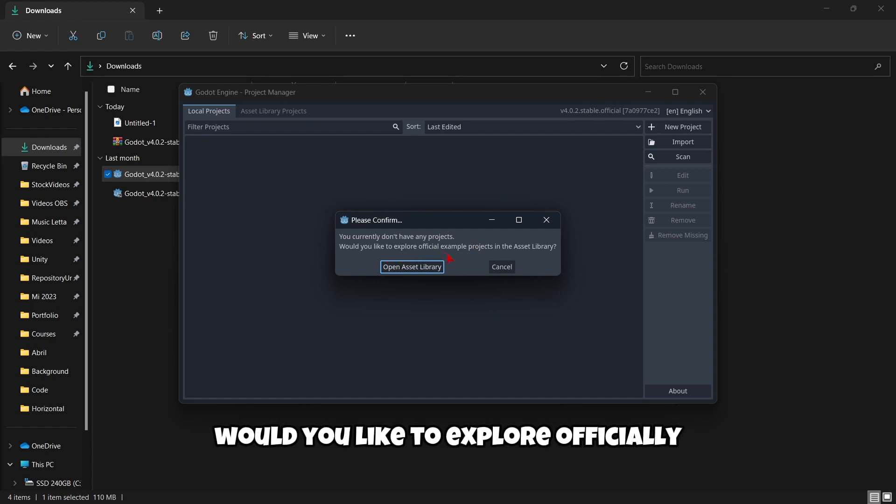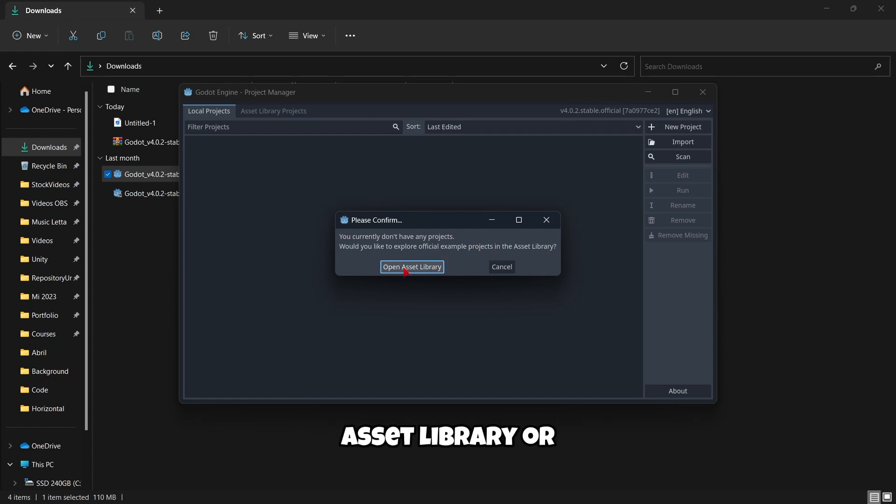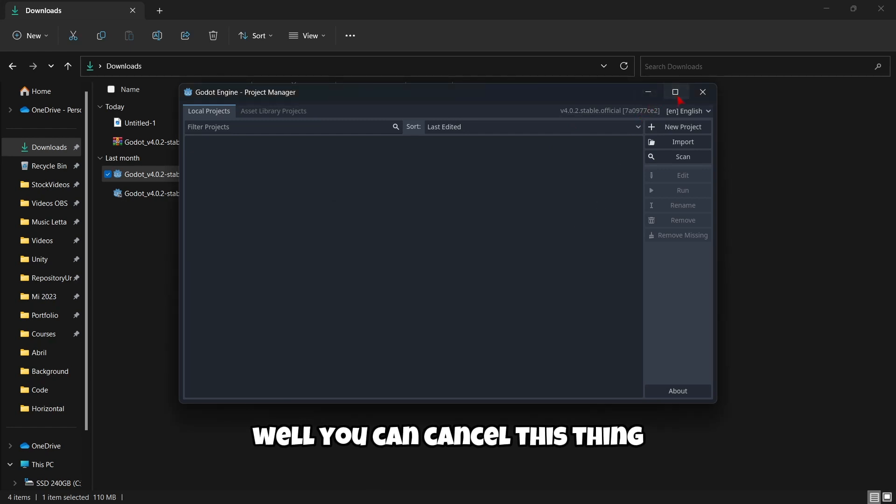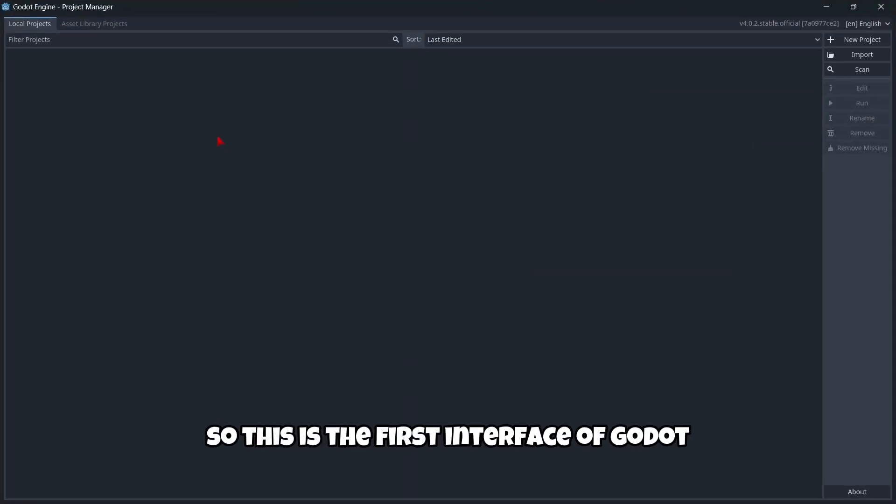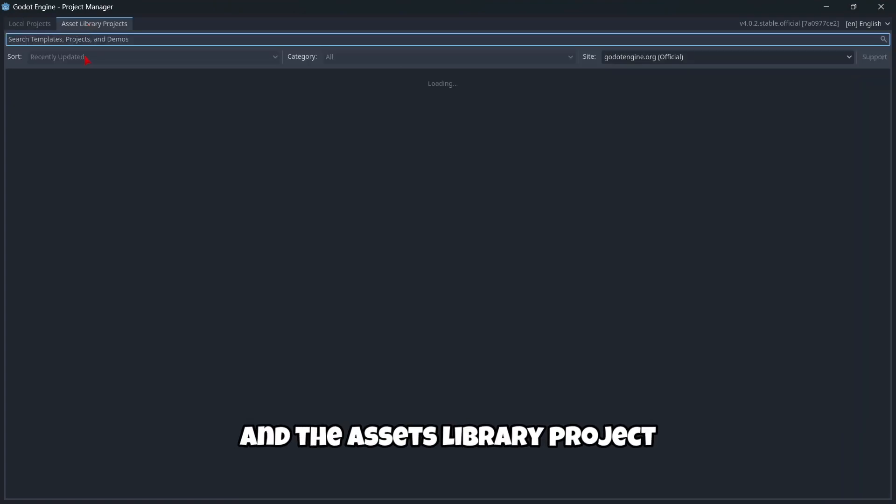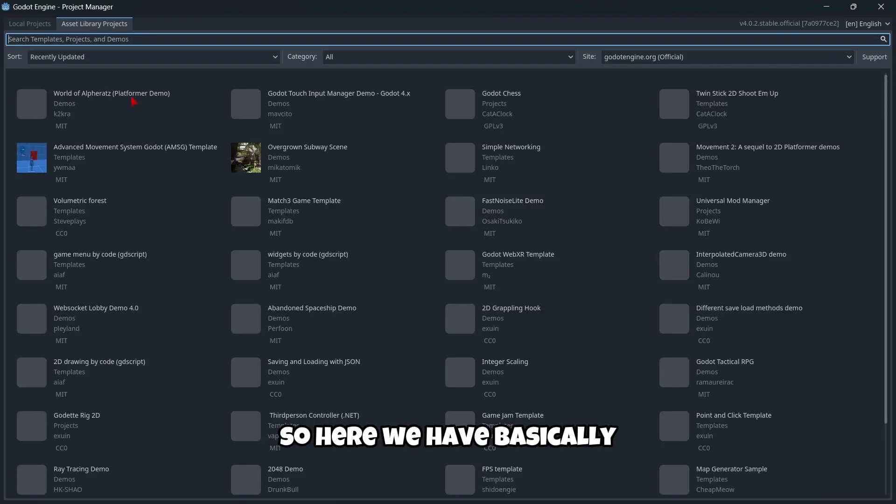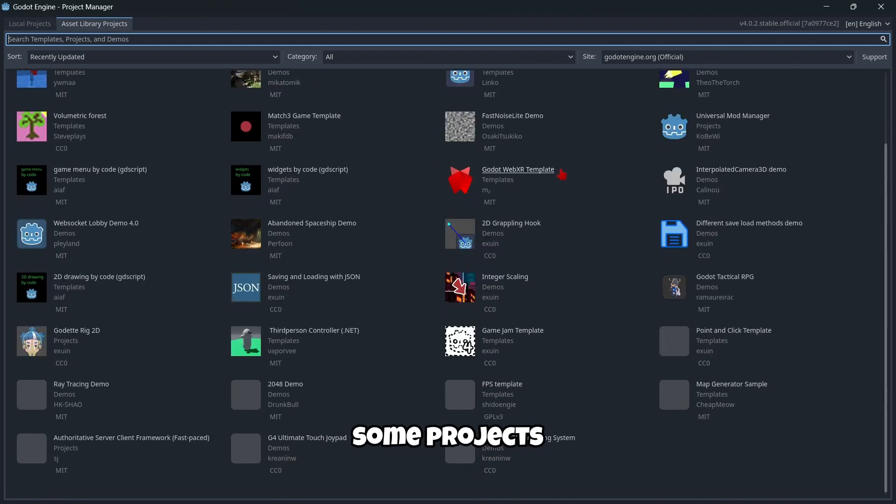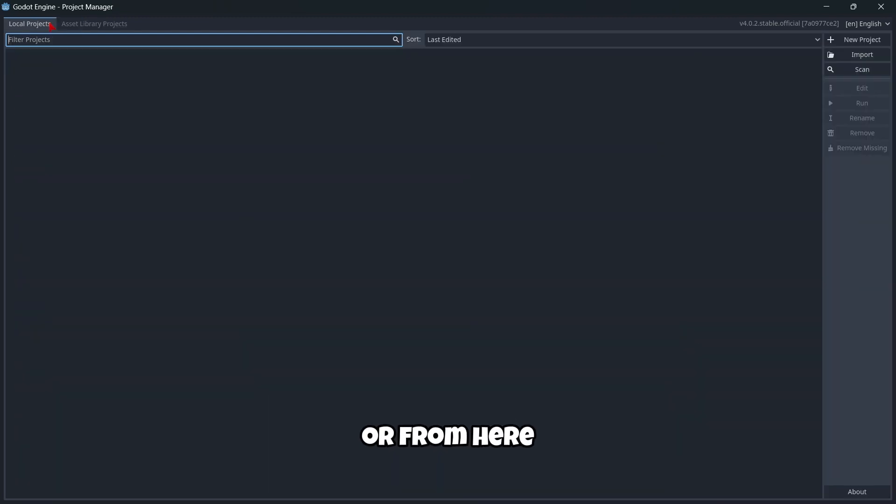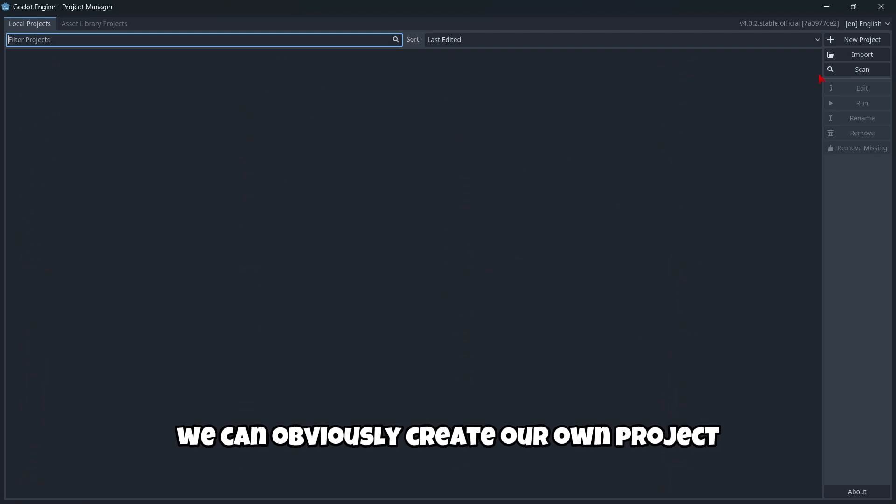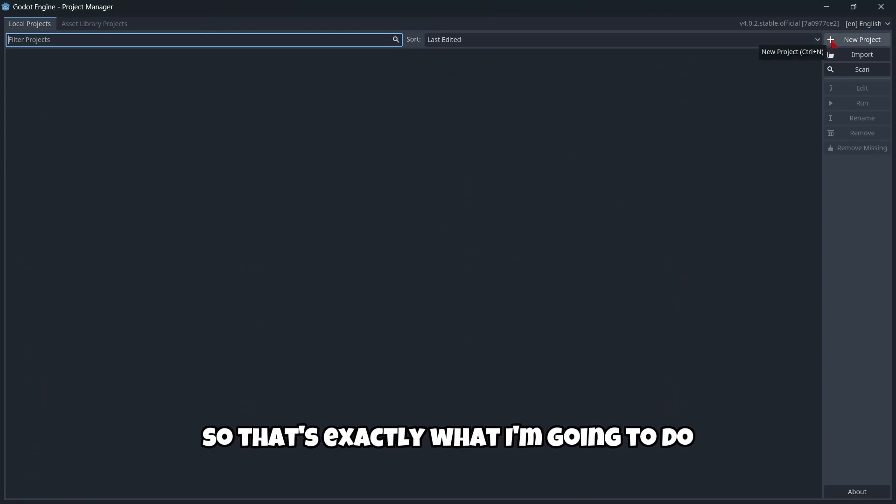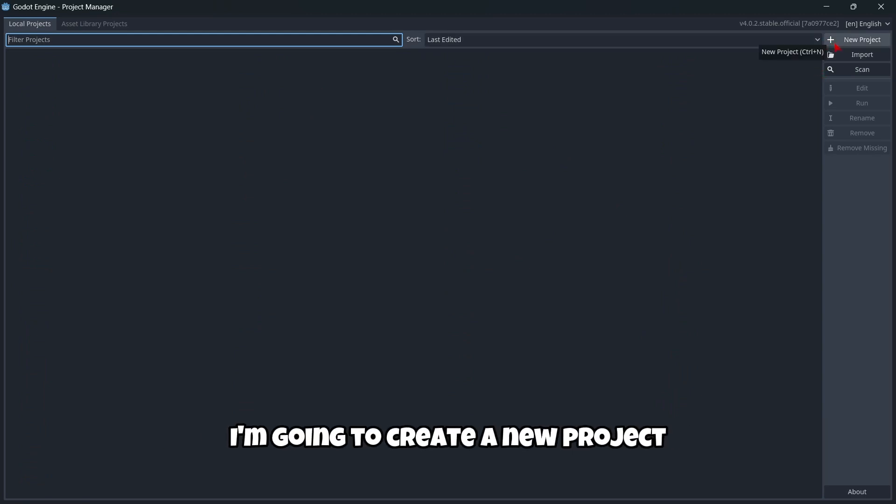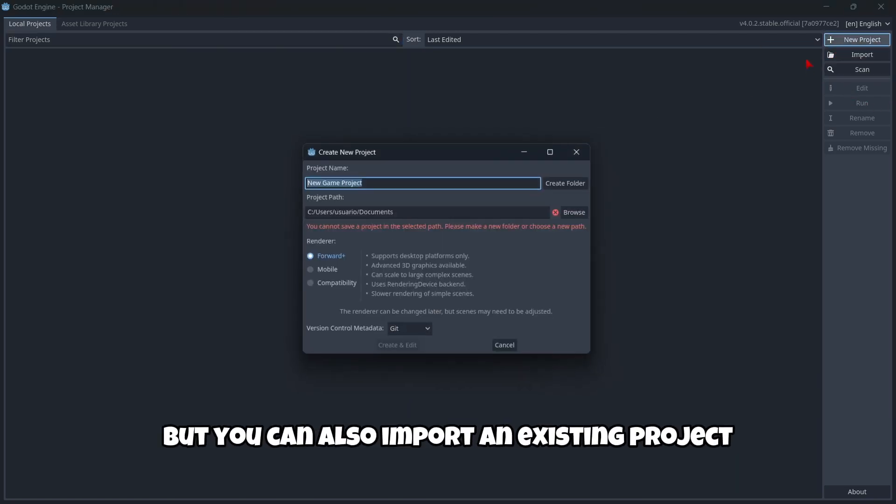Would you like to explore official example projects in the asset library? Open asset library or you can cancel this thing. This is the first interface of Godot. We have here the local projects window and the assets library project. Here we have some projects we can use as a template. Or from here, local projects, we can obviously create our own projects.